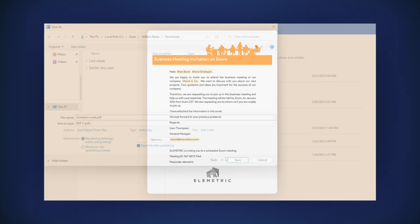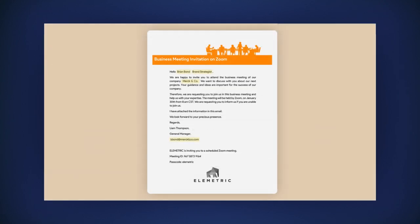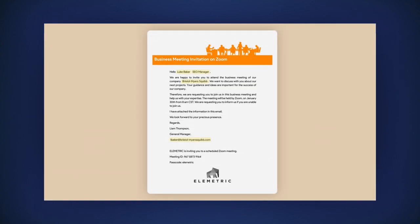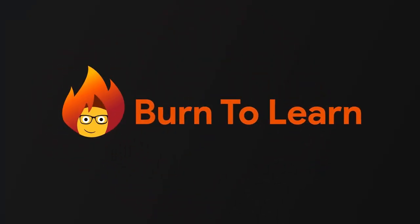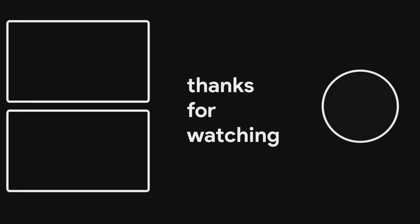Have you thought about where to use this valuable tool? Don't forget to like this video and subscribe to our Burn to Learn channel if you haven't already. I'll see you in the next video.